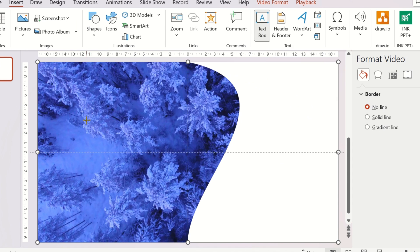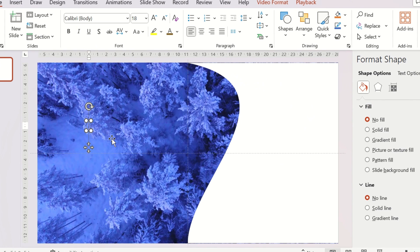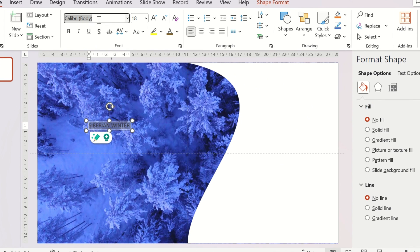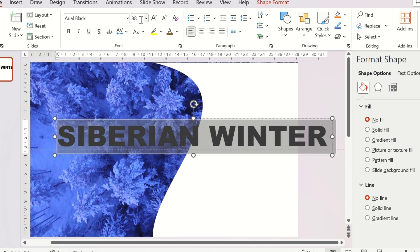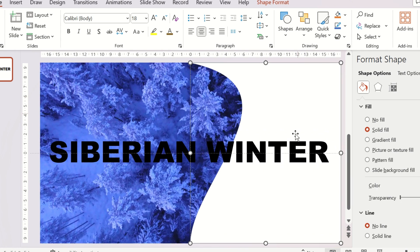Insert the text. Change the font to Arial Black and size to 88. Place the text at the center of the slide.